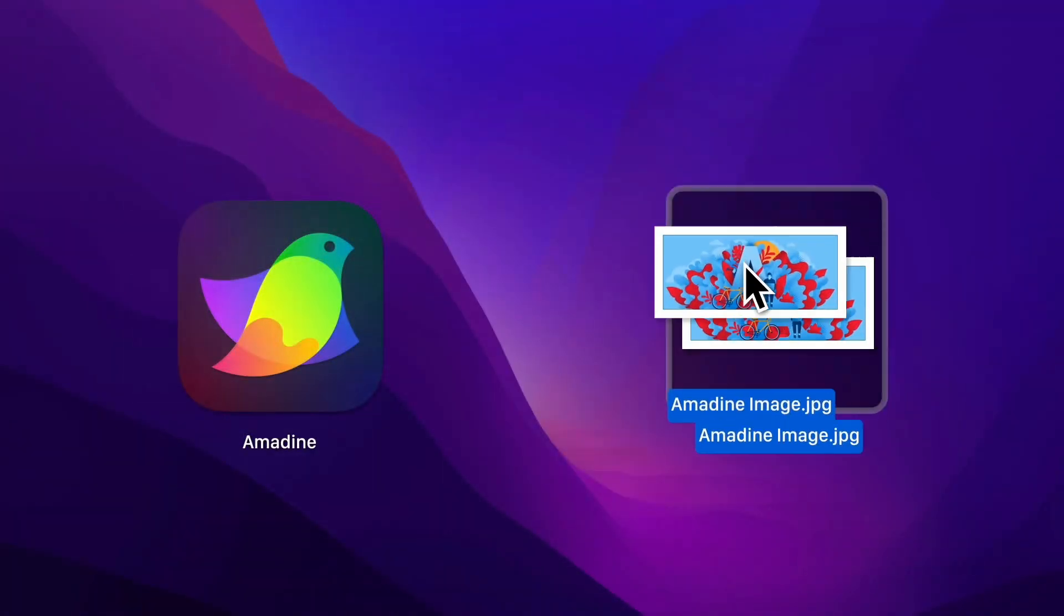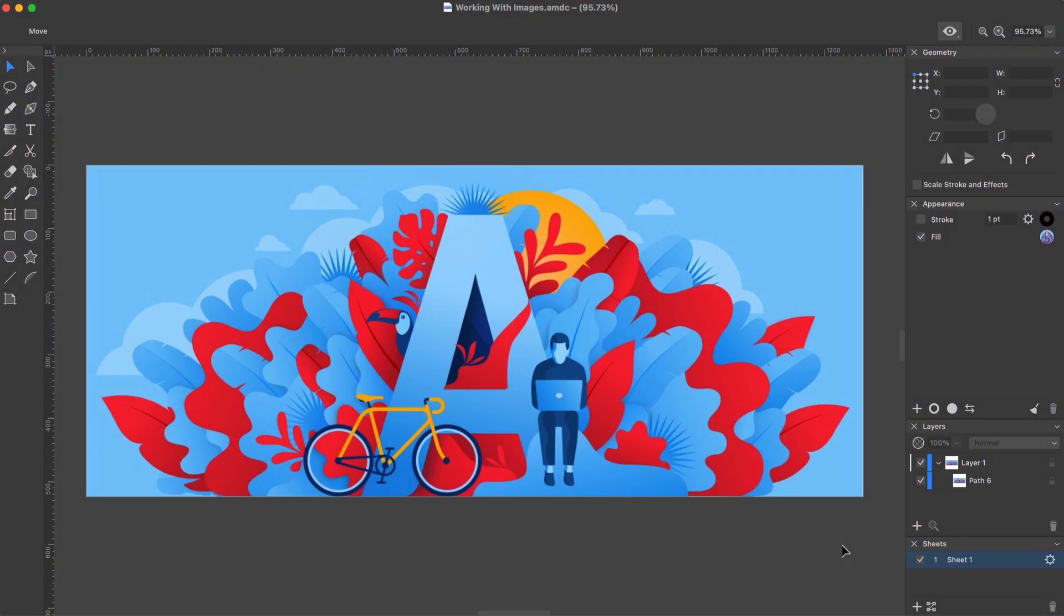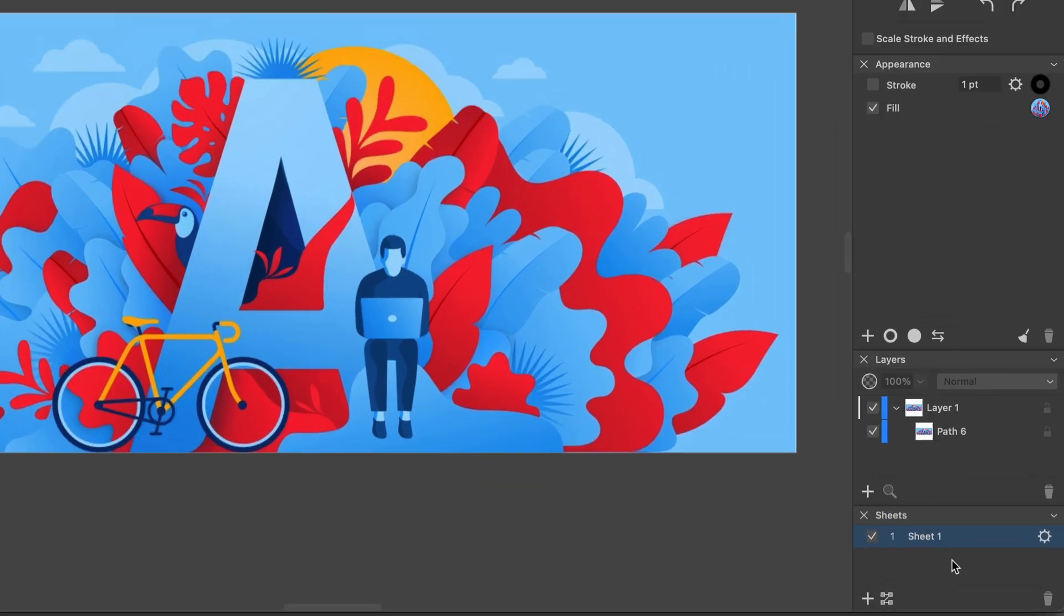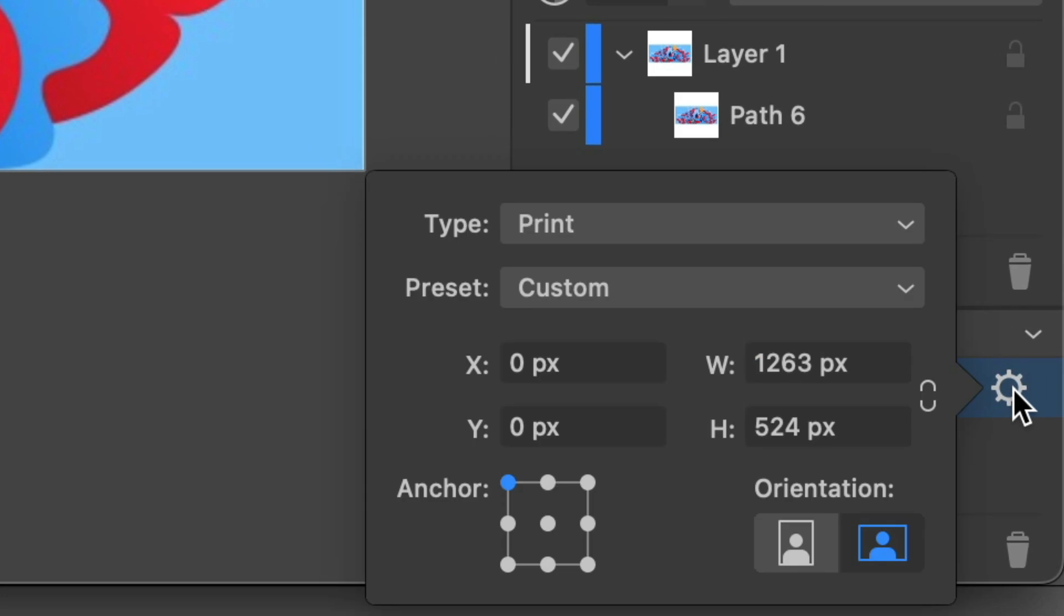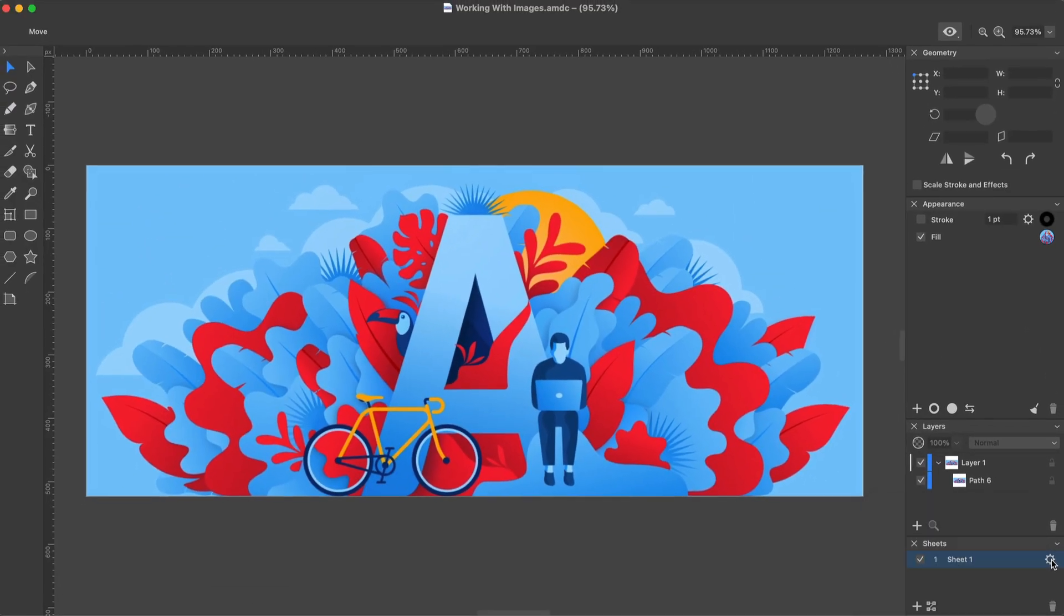It is possible to drag and drop an image into the app's icon. Now a new document is created for you with the image in it. The size of the sheet was created equal to the image size. This technique is useful when you want the image to become the background of the entire design.